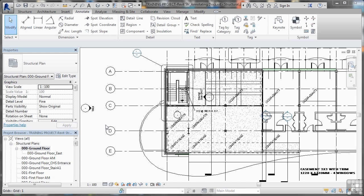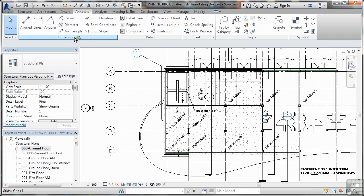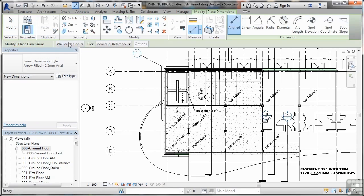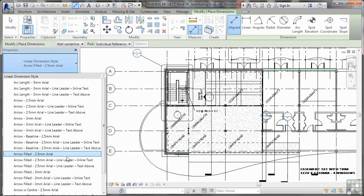Let's look at placing the dimensions, and then in the next video we'll look at editing dimensions. One of the first things you would normally do looking at a structural plan is place some dimensions between your grid lines to show your grid centers. Let's look at the aligned tool here. This is in the annotate tab on the ribbon in the dimension panel. I click on aligned and come into the drawing area. I can select the type of dimension I want to use.